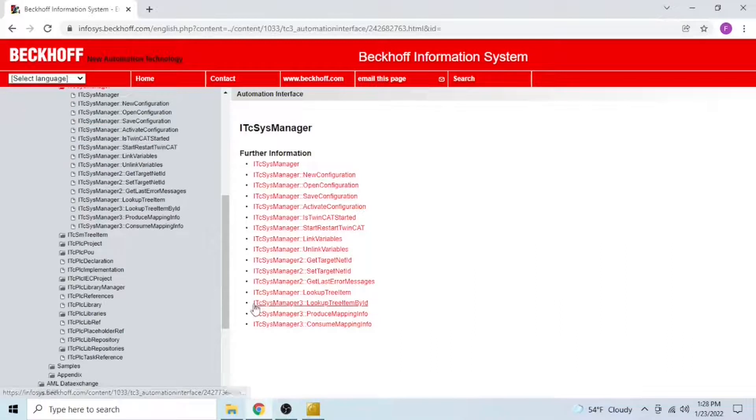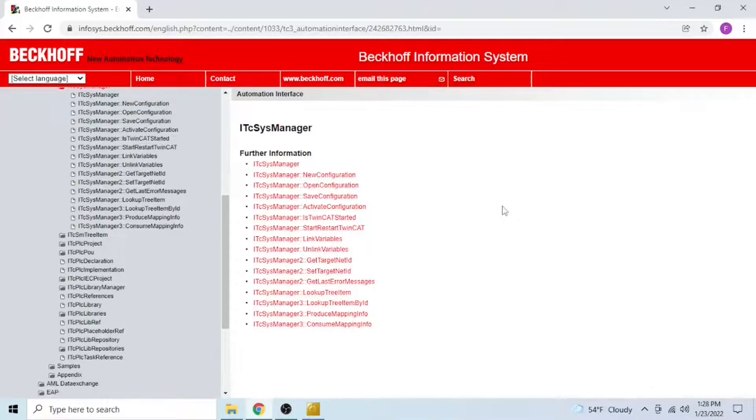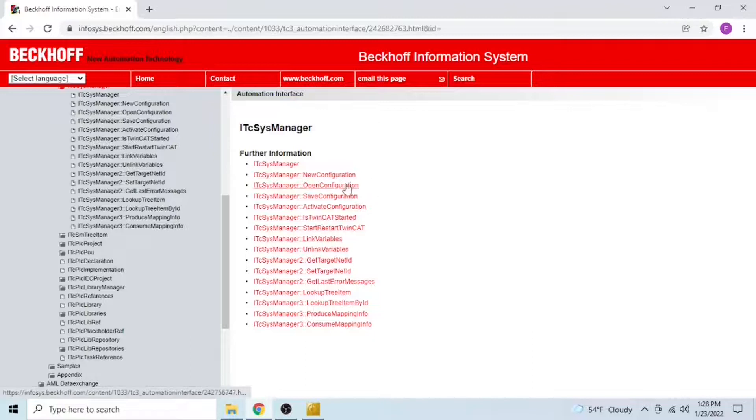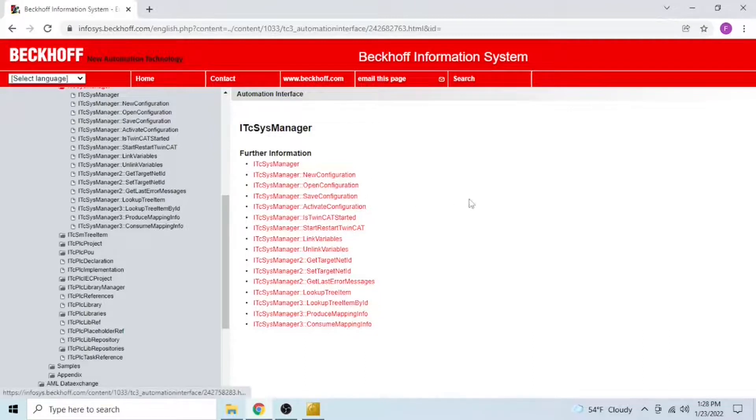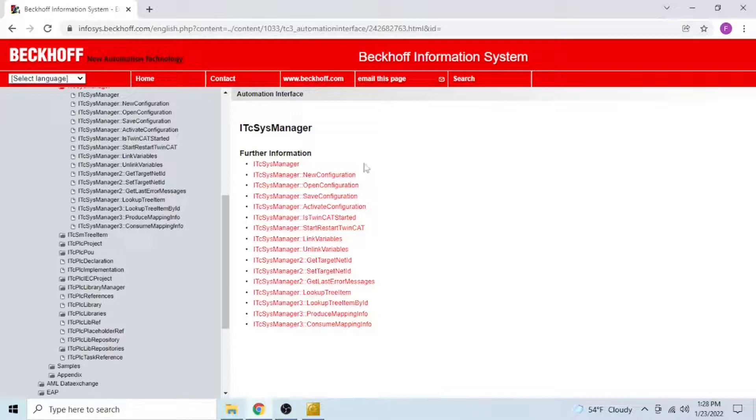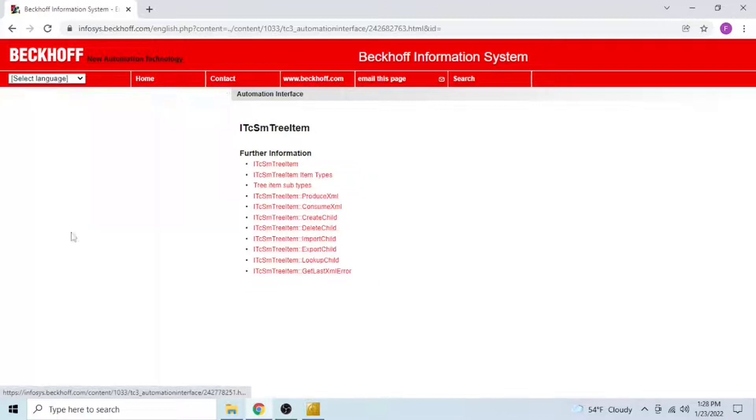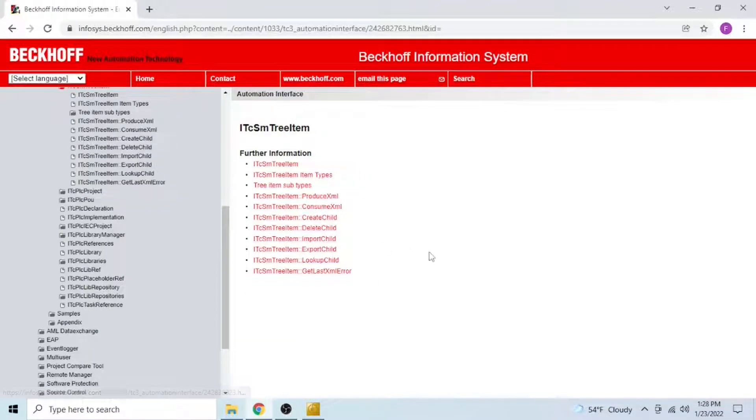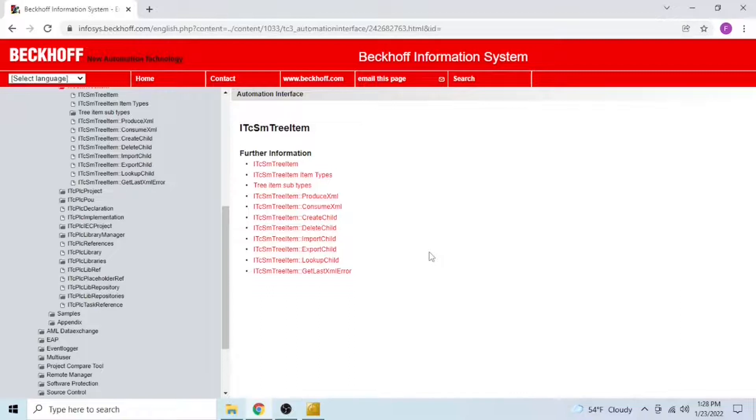With the ITC-SysManager you can do things like create a new configuration, open a configuration, save it, activate, you can ask if TwinCAT is online mode, you can restart TwinCAT, you can link and unlink variables, get the target net ID, set target net ID, while with the ITC-SM3 item you can do things like produce and consume XML files, create, delete, import and lookup child.